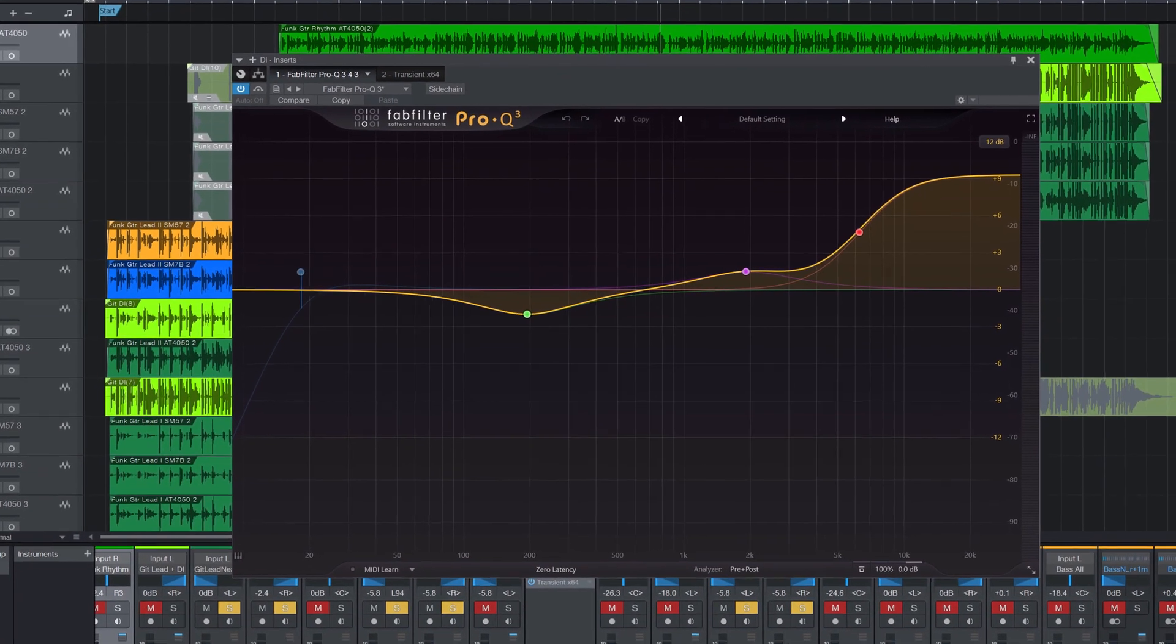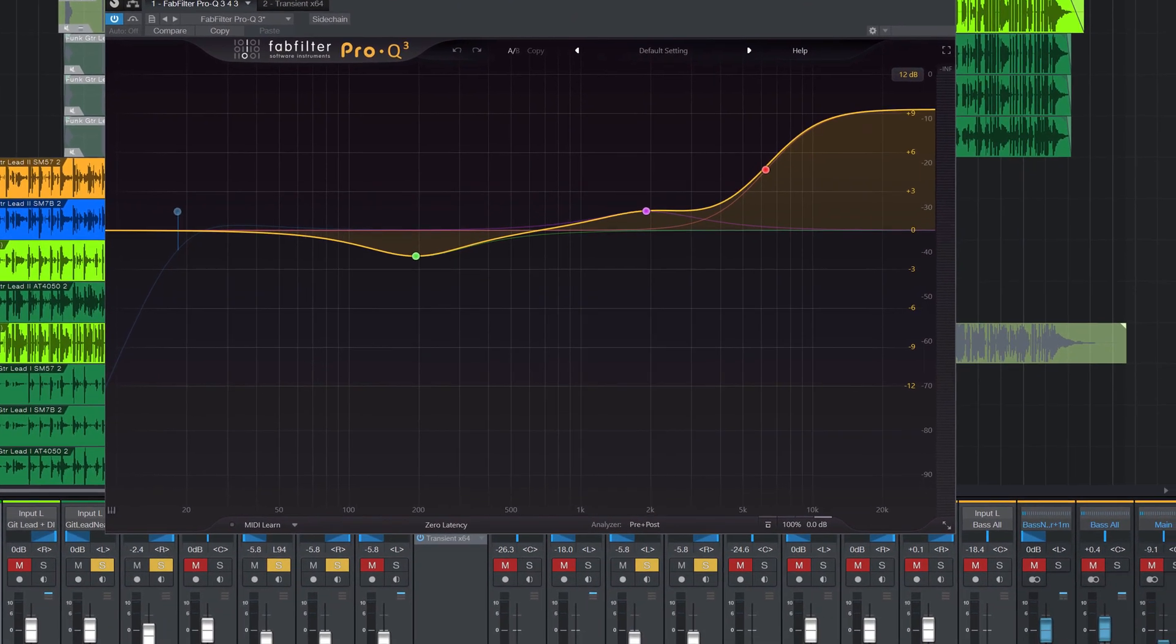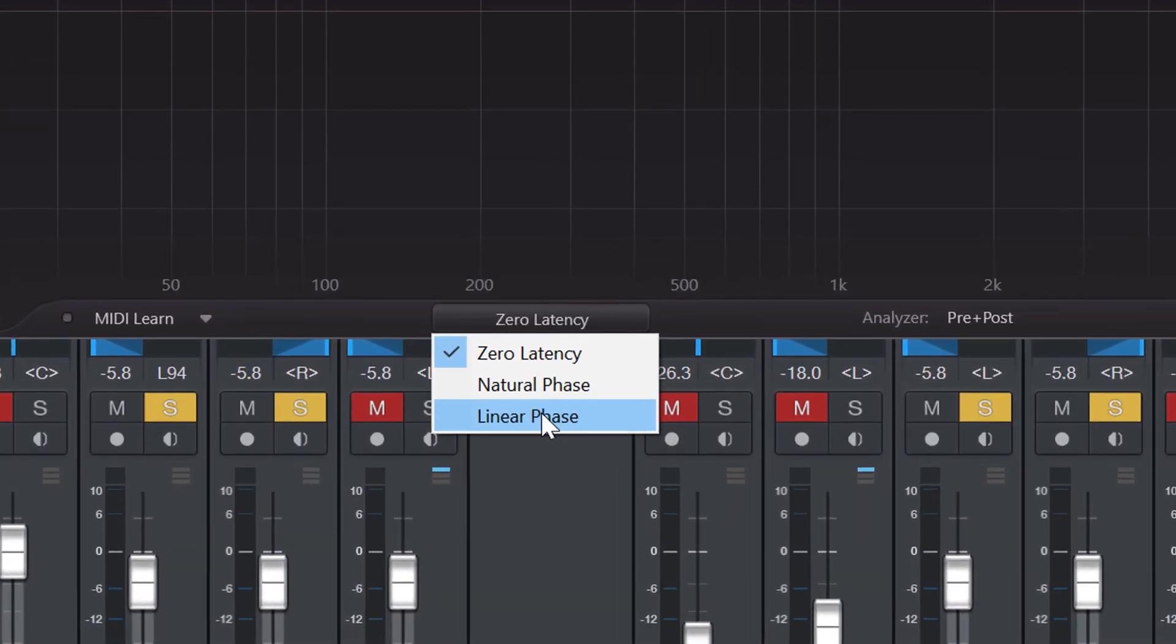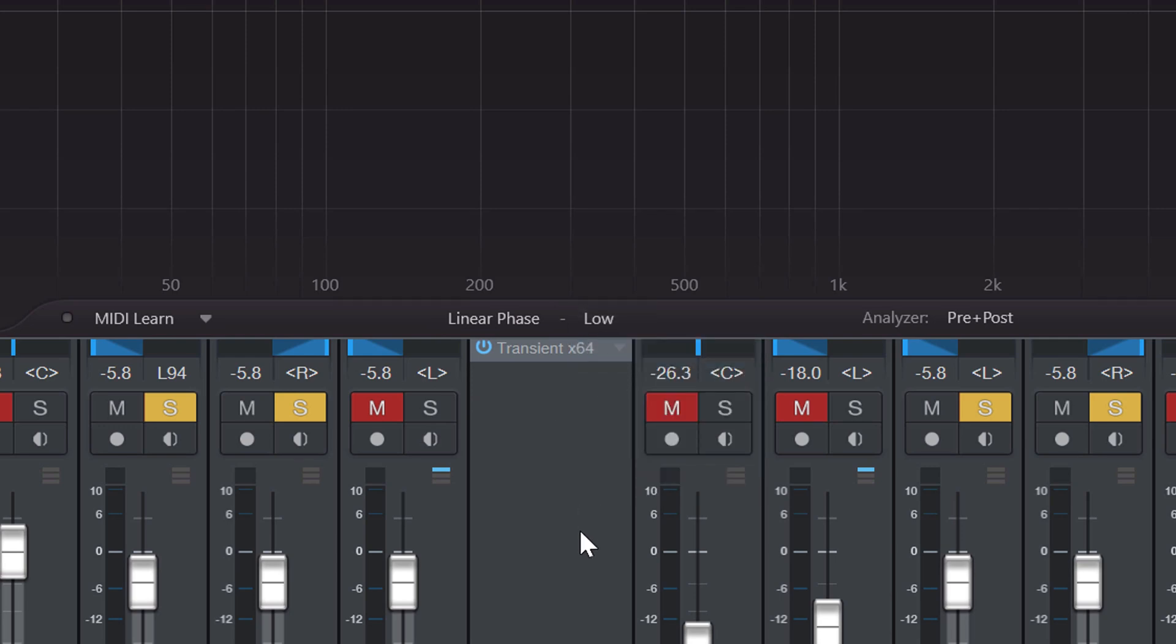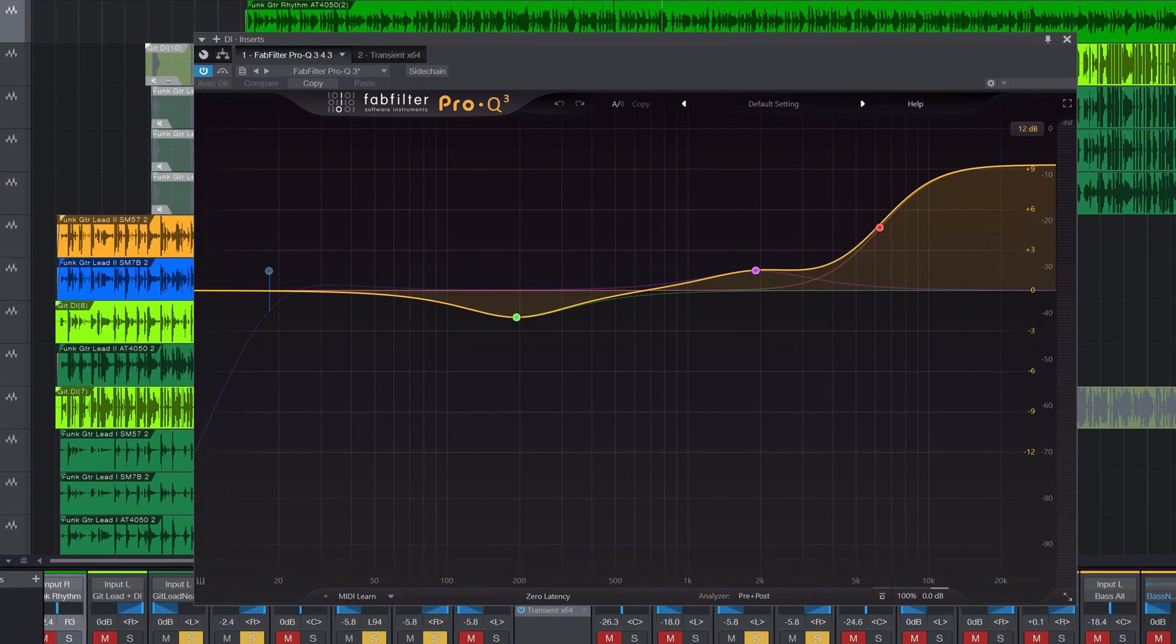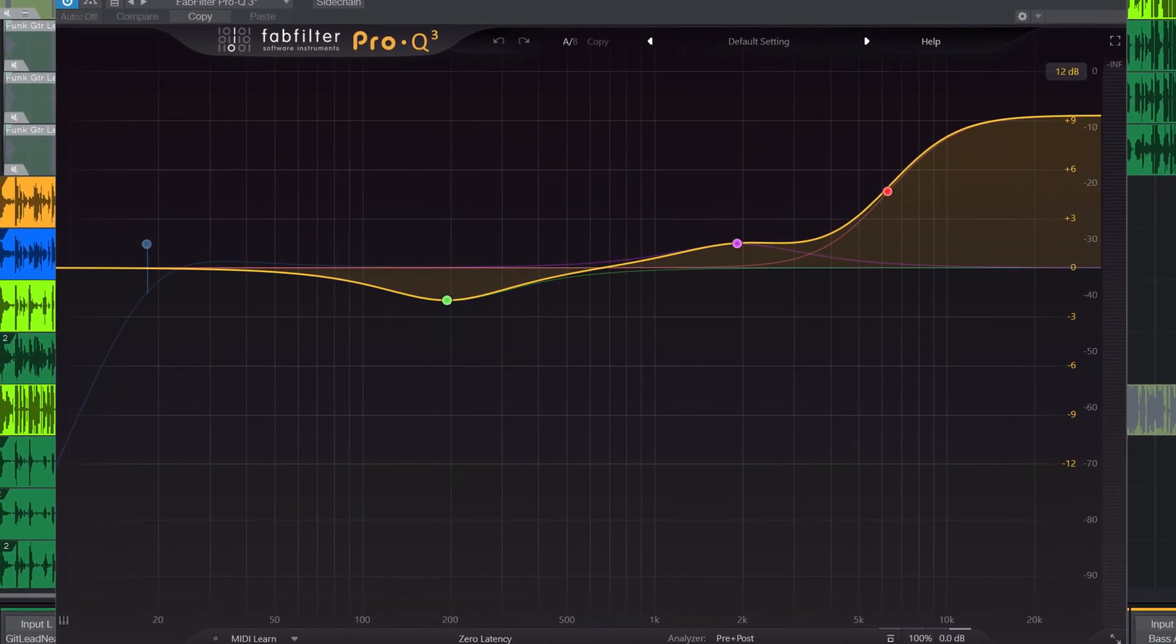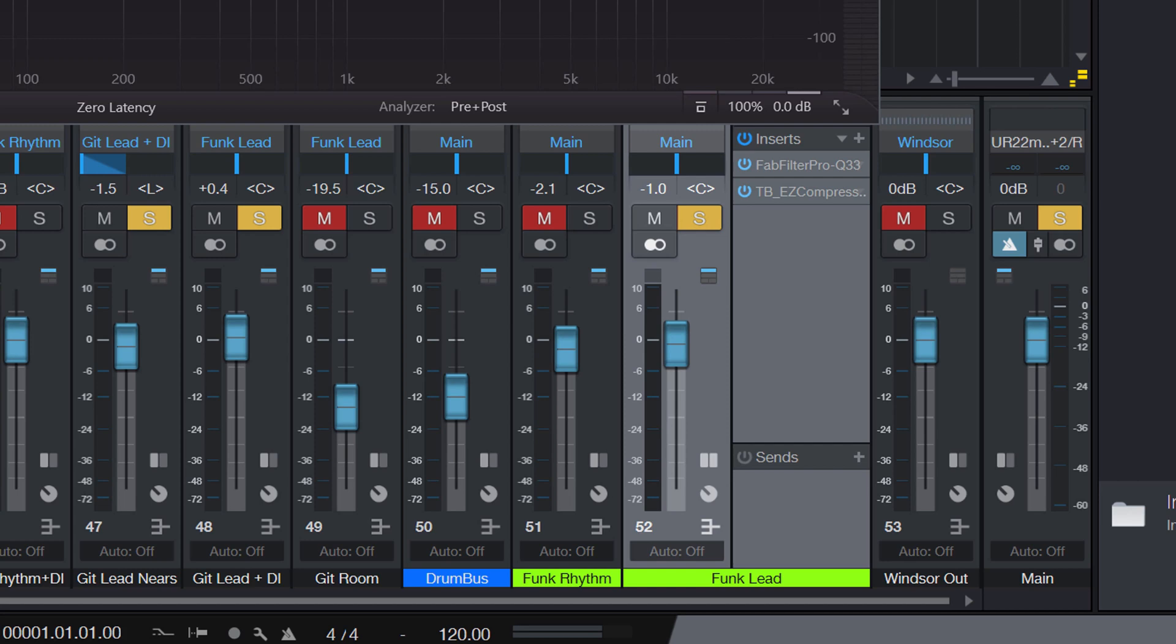One last quick tip. If you want to apply an EQ to your single tracks, as I did on the DI track, I recommend to use a linear phase EQ with a low latency setting. A normal equalizer introduces slight frequency-dependent delays, which interfere with our time alignment. If all tracks are already mixed together, like on our guitar bus, you can safely apply a normal EQ.